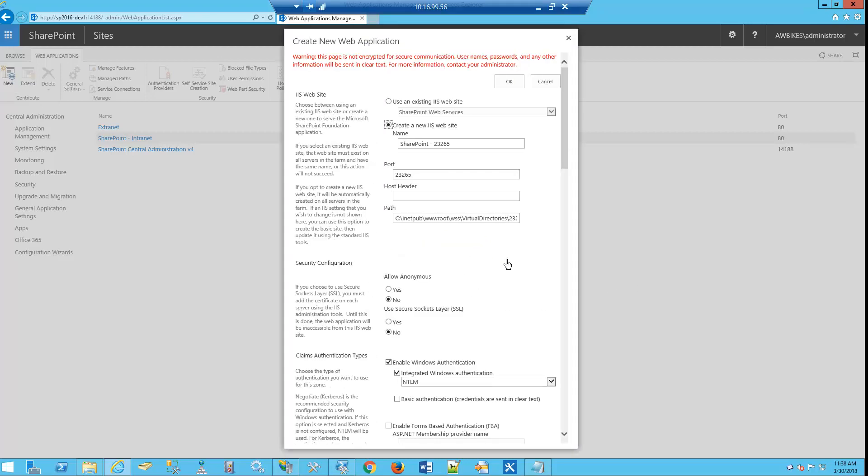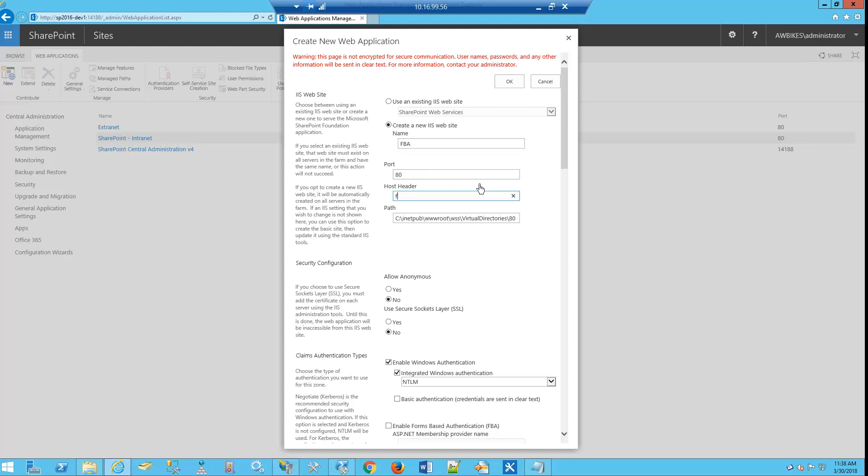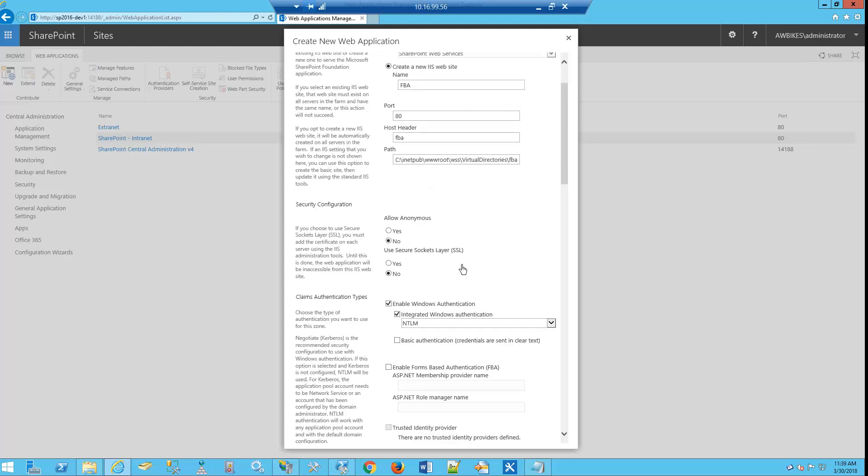Now as our Create New Application page has come up, we're going to name this FBA and make it port 80. We're going to put a host header of FBA, and we'll see that changes made through our path here. As we scroll down, we can leave anonymous access at no, secure sockets no.